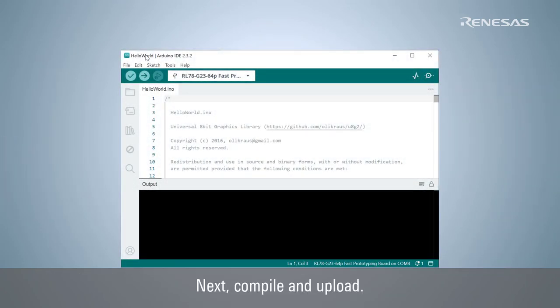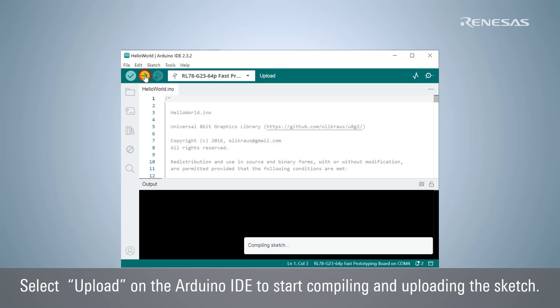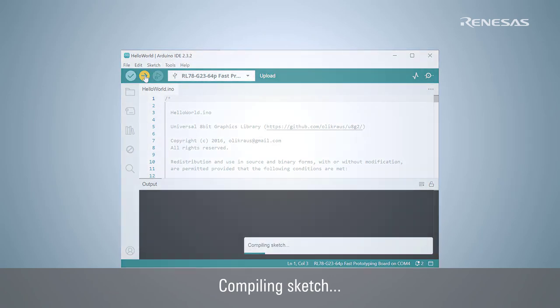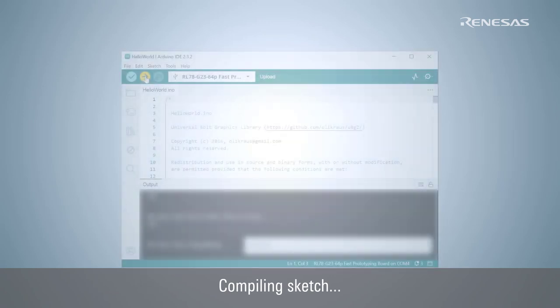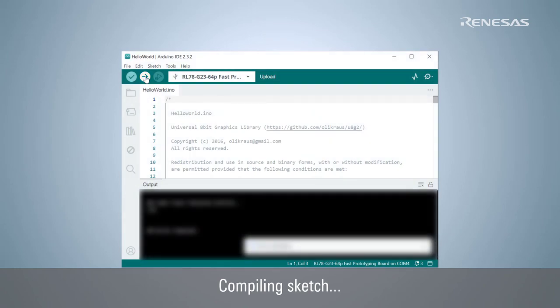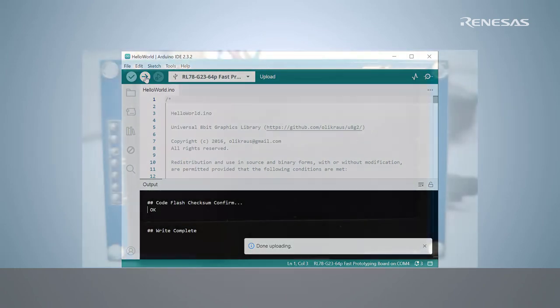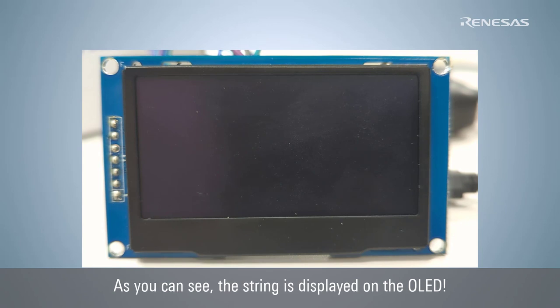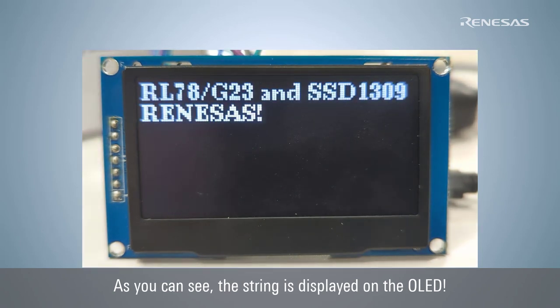Next, compile and upload. Select Upload on the Arduino IDE to start compiling and uploading the sketch. Once done uploading, as you can see, the string is displayed on the OLED.